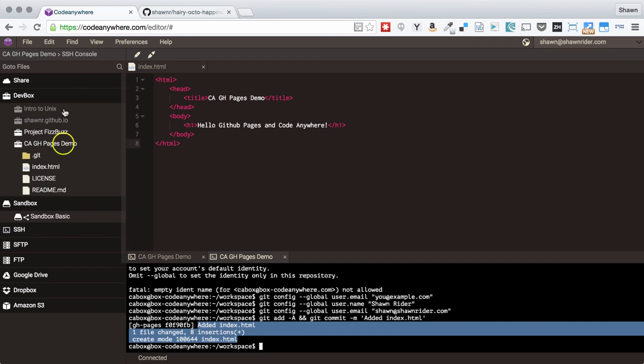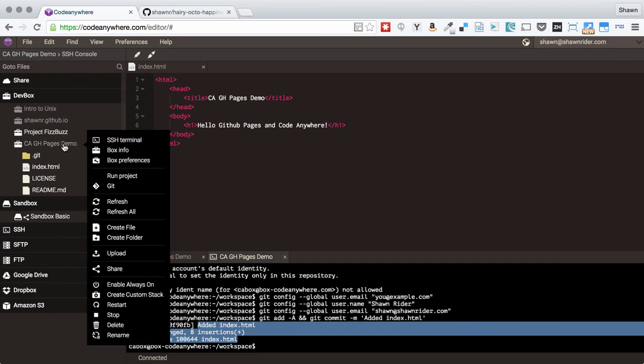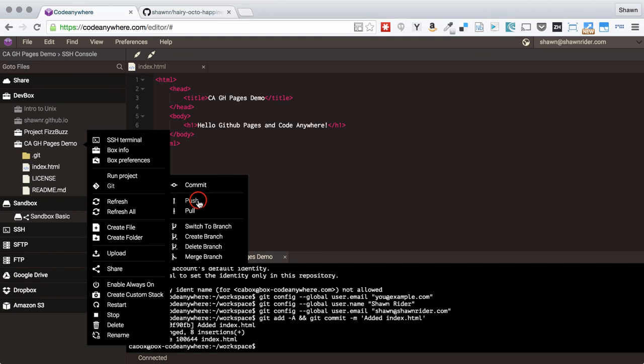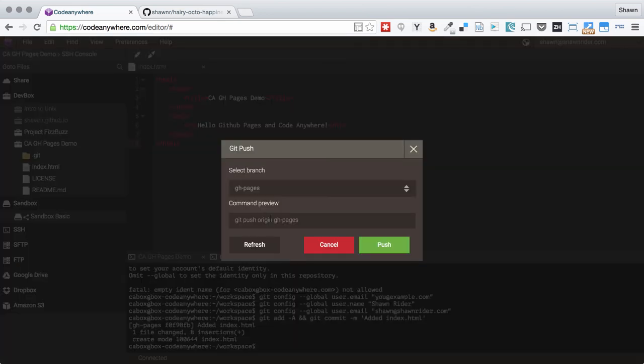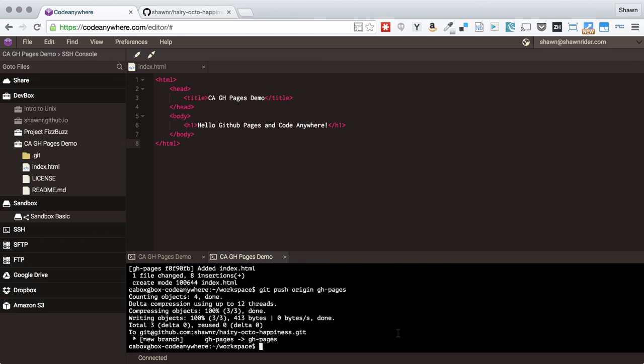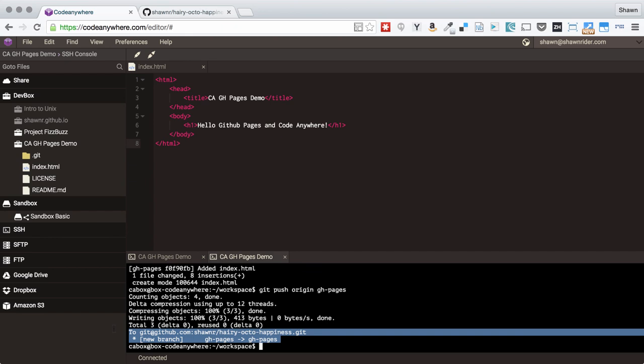Then I will push. The branch is already selected gh-pages. We can see that it succeeded in pushing that branch.